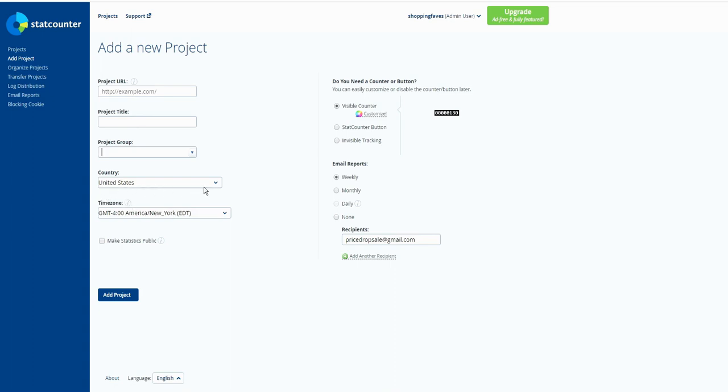Your country, time zone, and does not have to make statistics public. Then you need the counter button. I recommend invisible tracking. Email reports, if you want email reports then you can get it by the email provider here, but I recommend none. I can just log in and find out what is going on and click to add project.